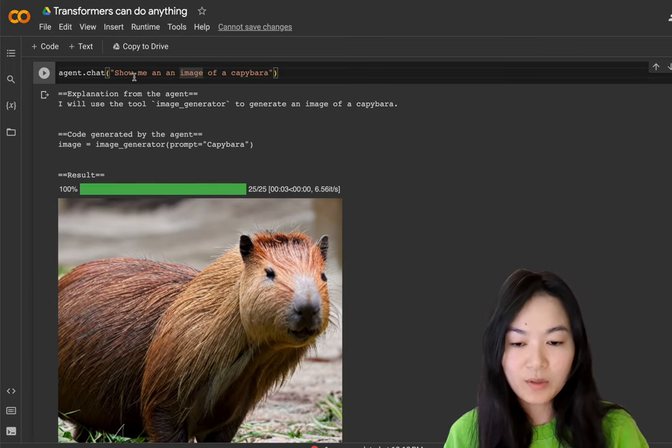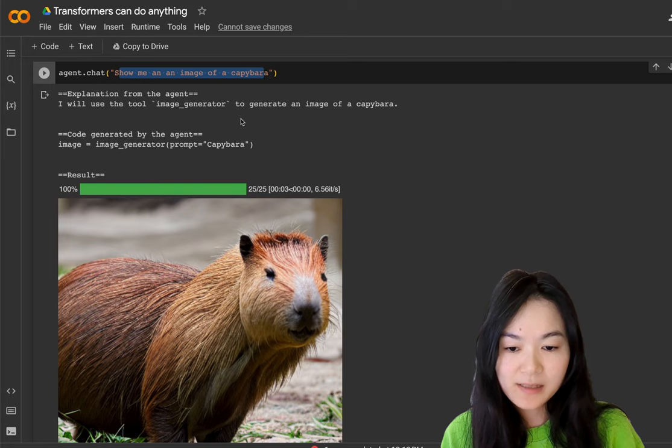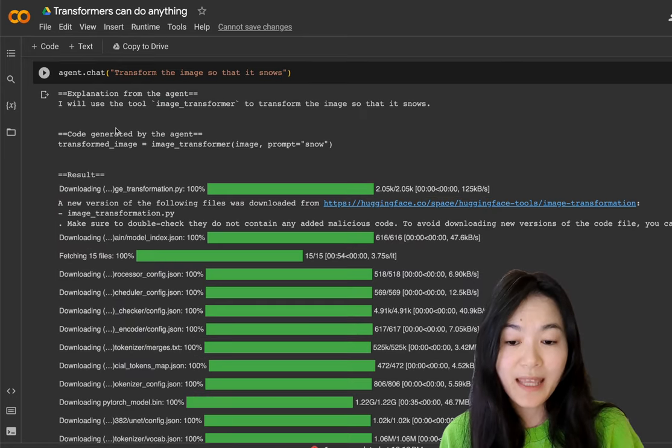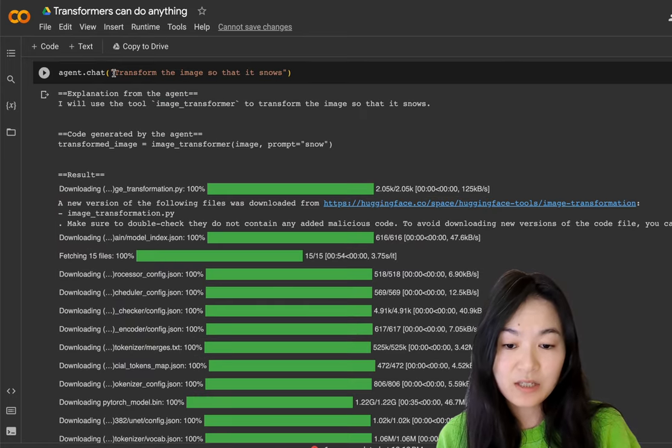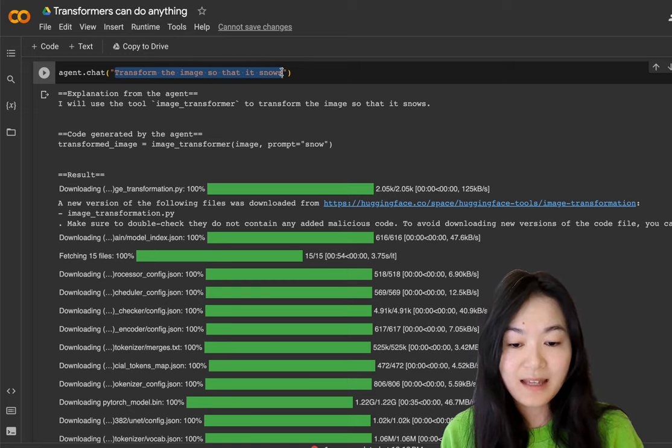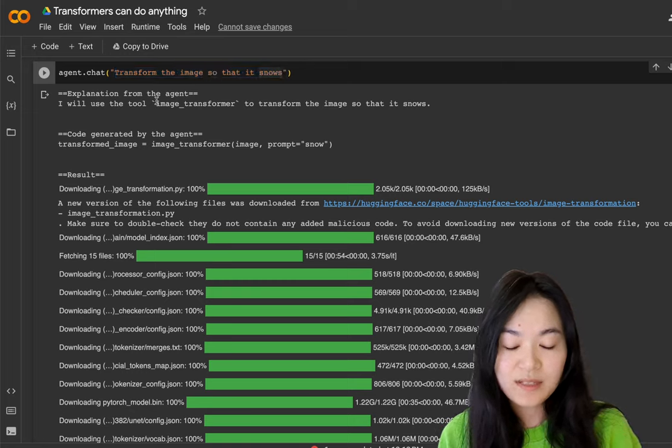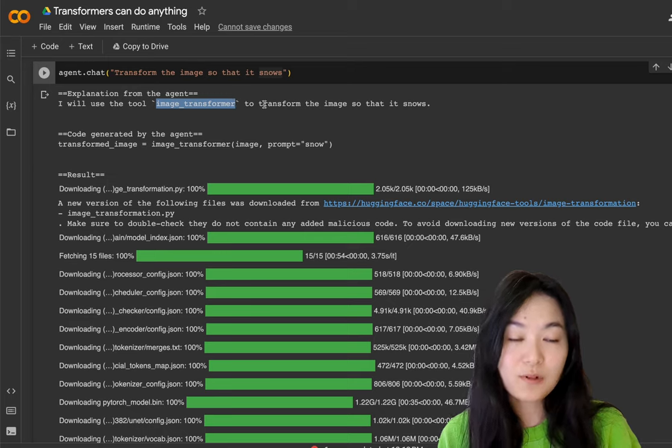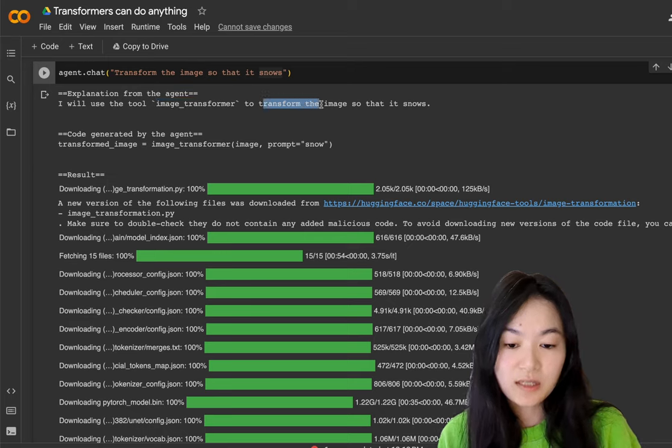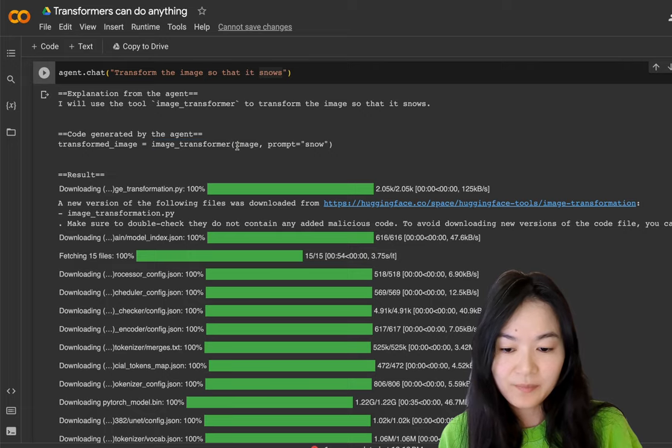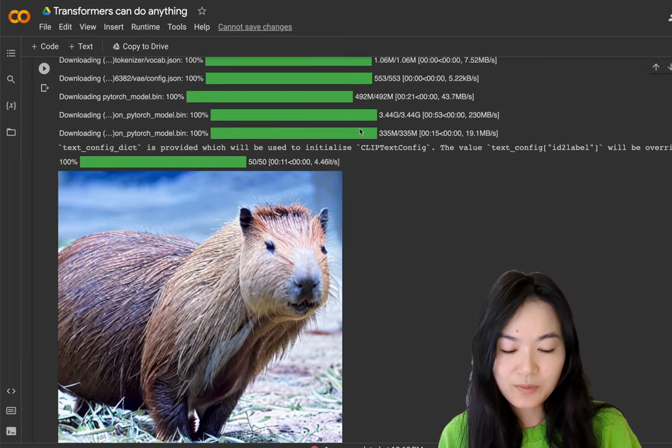So here's an example. We get an image of a capybara using the image generator function. And then we can ask the agent to transform the image so that it snows. Now we're using the image transformer tool to transform the image, which is the image transformer function here. Yeah, you can see the image was changed.